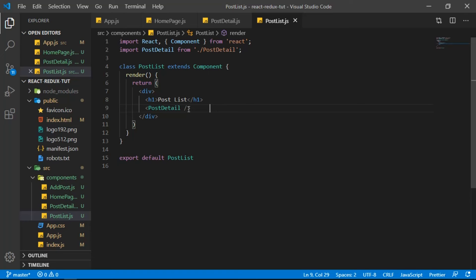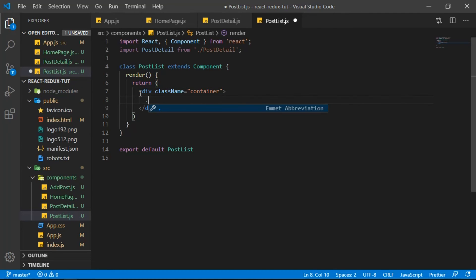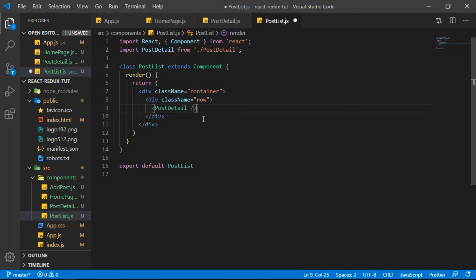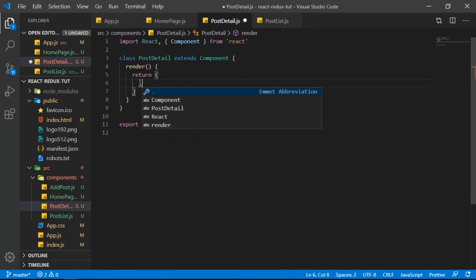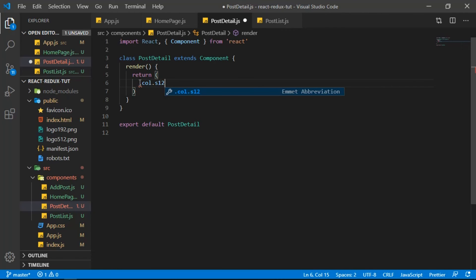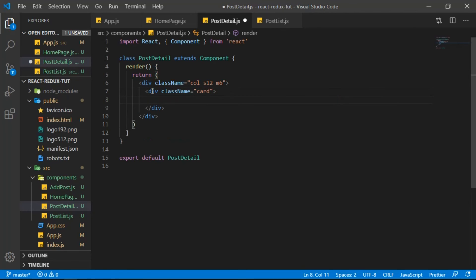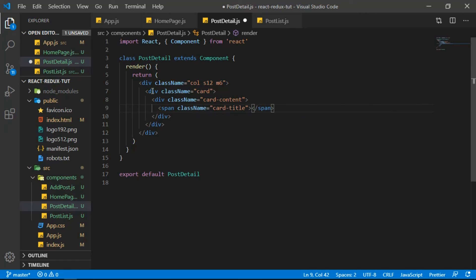Now let's work on PostList. Remove everything and create a div with class 'container', then a 'row' div inside, and render the PostDetail component inside it. In PostDetail, create a div with class 'col s12 m6', then a div with class 'card' inside, followed by a 'card-content' div. Add a span with class 'card-title' saying 'Post One'.